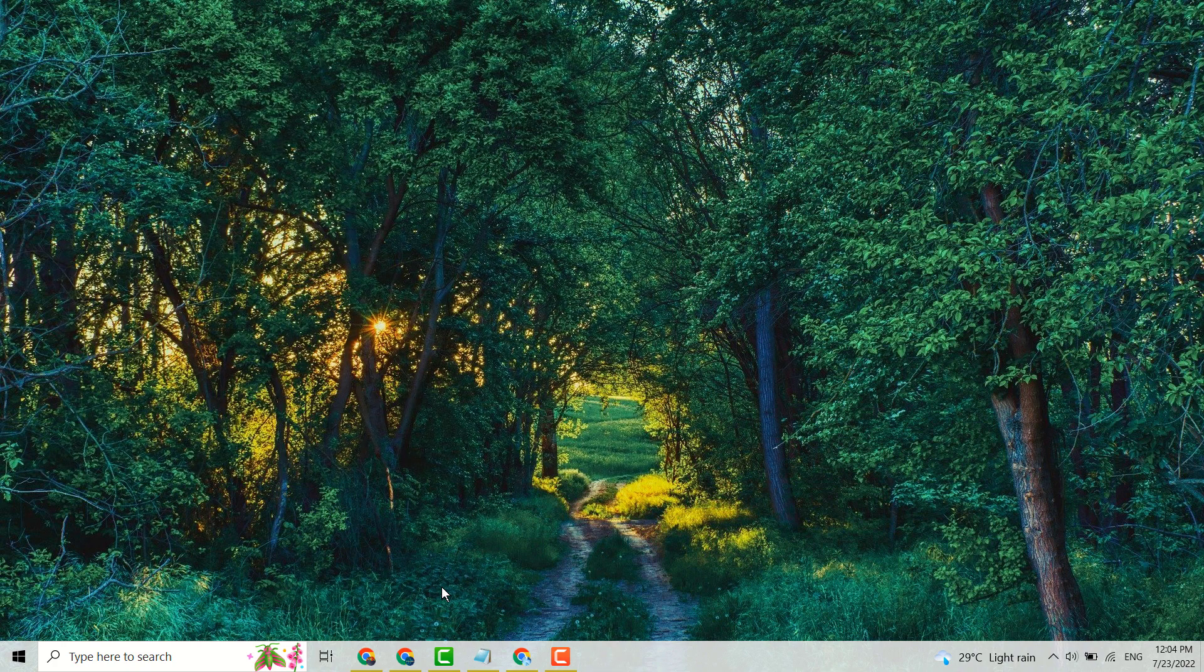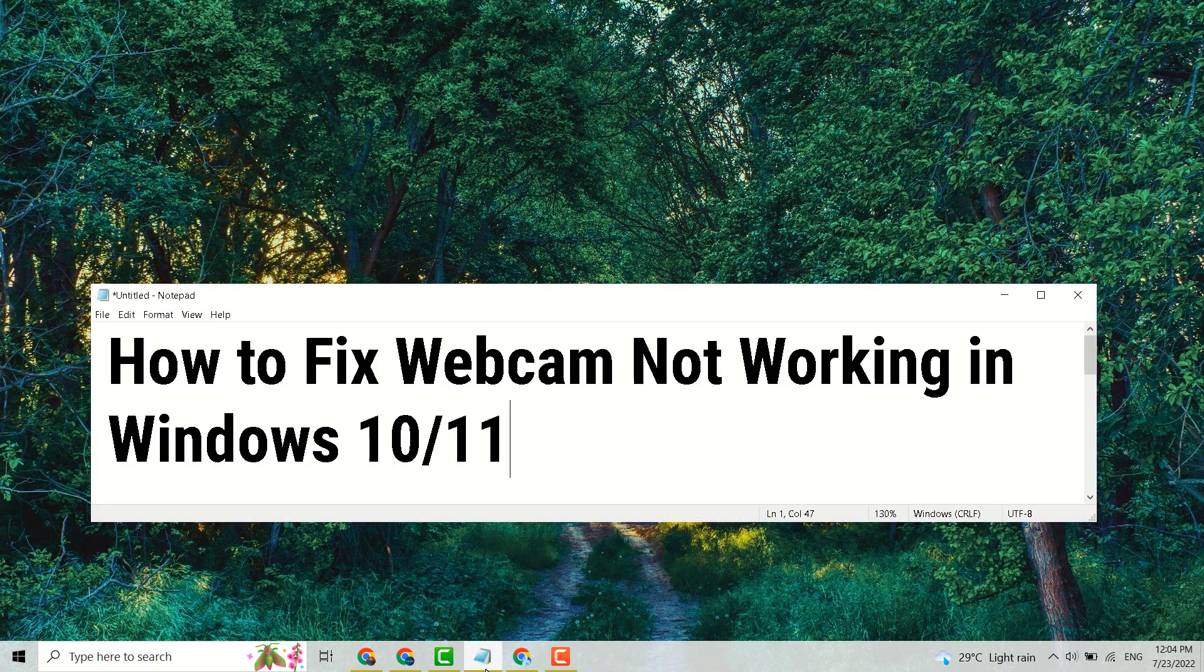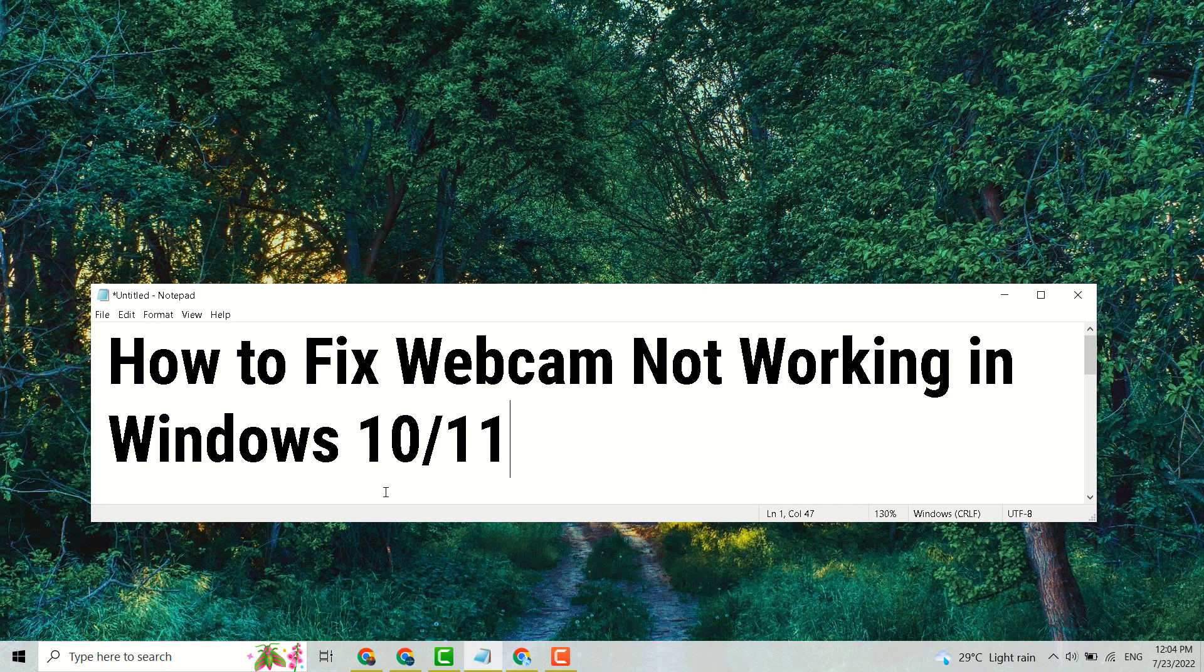So hopefully guys, using this simple and easy method we can fix and resolve webcam not working in Windows 10 or 11. Thanks for watching. Please comment if this method worked for you or not.